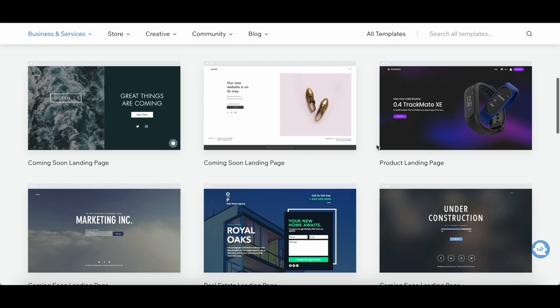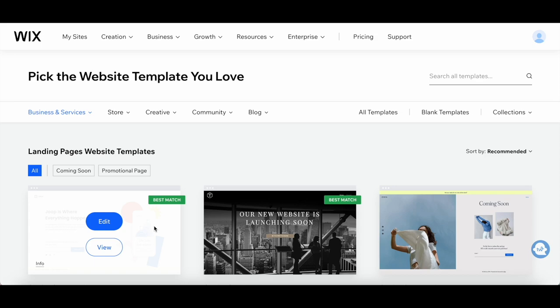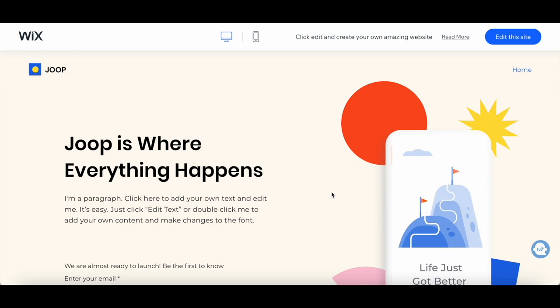Feel free to search for keywords like business, creative, or minimalist to find templates that match your vision. Found the perfect Wix landing page template? Awesome! Click on it to select and preview it. Take a moment to imagine your content on this page. Isn't it exciting?